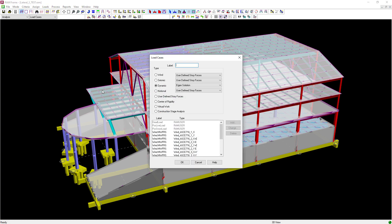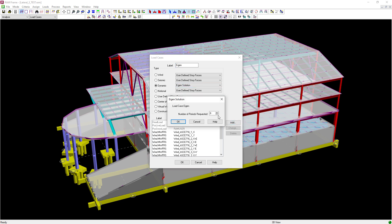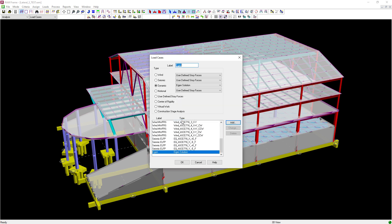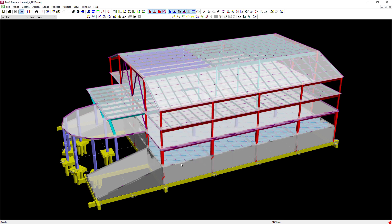Here we are going to select the radio button for Dynamic and then create our label. In the pull-down menu, we will select the Eigen Solution, click the Add button, and then enter the number of periods requested. I will keep all of the default values, click OK, and then click OK again.